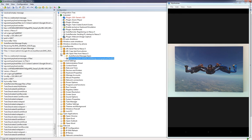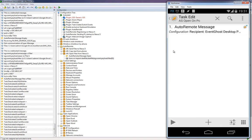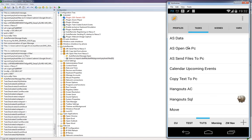Back on the phone, I created a Tasker task called 'ES Open on PC'. It sends a single AutoRemote message to the EventGhost desktop PC. The message is 'open' and we also send the file using ES File One, since we'll be sharing that file.